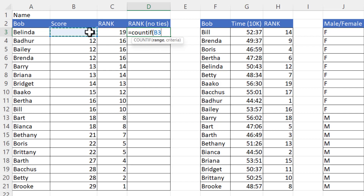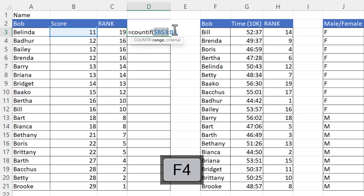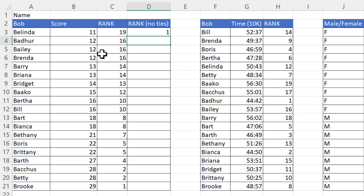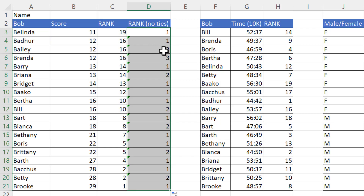The way to create a growing range is to refer to the first cell of the range — B3 — colon, and it will automatically return B3, so the range is currently one cell. Lock that first reference but not the second, and as you copy the formula down, the range reference will grow. The criteria is the particular score for the row the formula is in. Copy this down and you'll see it counts how many times each score appears in the list.